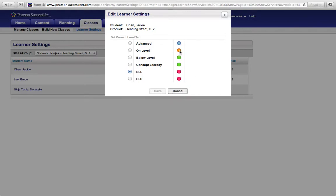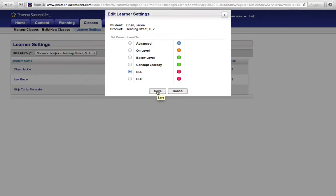But if I decided I wanted to change him to On Level, I could click On Level and hit the Save button. But I'm going to keep him as ELL, and it's as simple as that. You can level all your learners that way with just a couple of clicks.